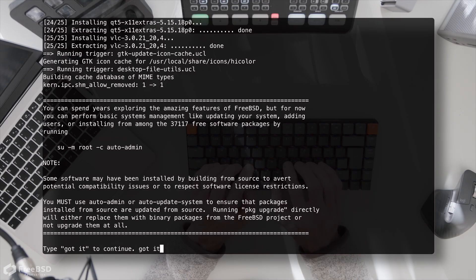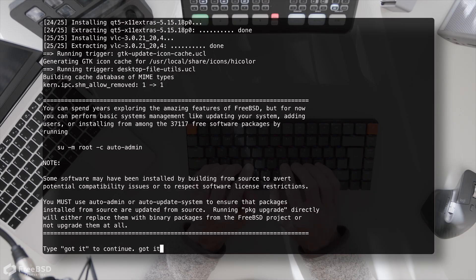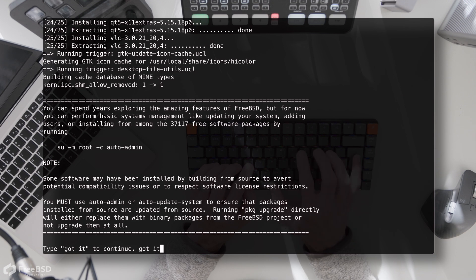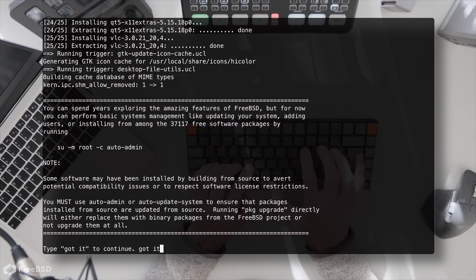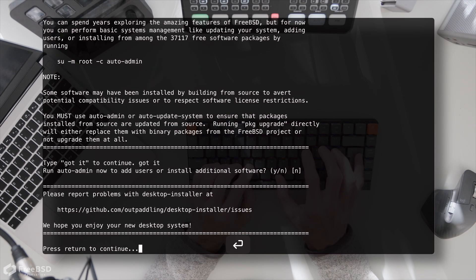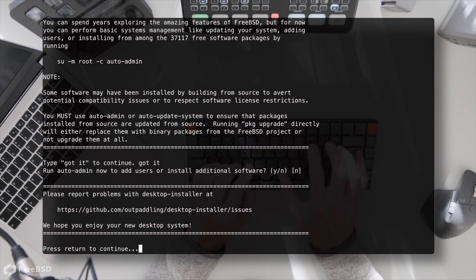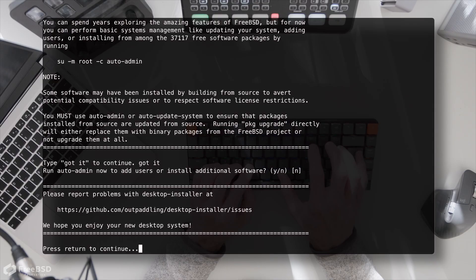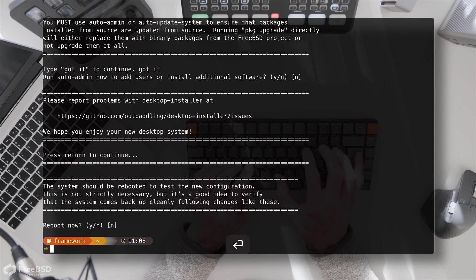So this message as much as it says using auto admin I could probably get away with just doing package upgrade, but do pay attention to it. Worth noting this URL here at the end because if you have any problems with the installer that's the place to go.